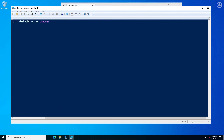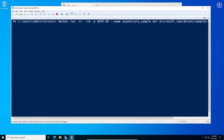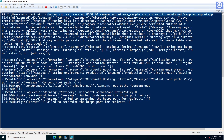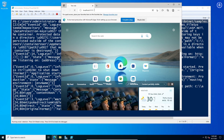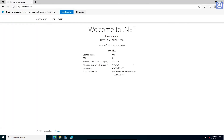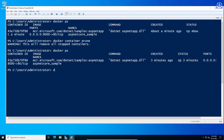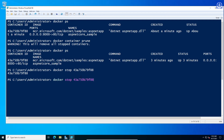Let us run again the .NET sample application: docker run -it --rm -p 8000:80 --name aspnetcore_sample mcr.microsoft.com/dotnet/samples:aspnetapp. Let's stop this instance, then remove all stopped instances using the command: docker container prune.